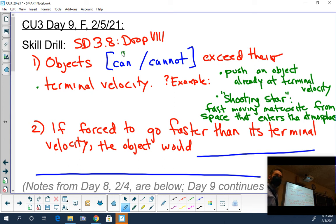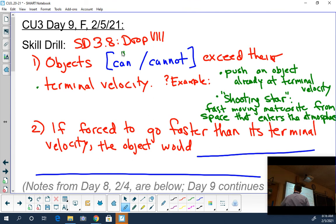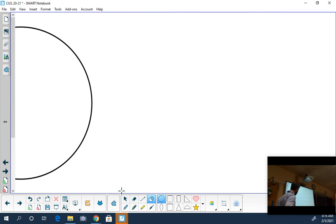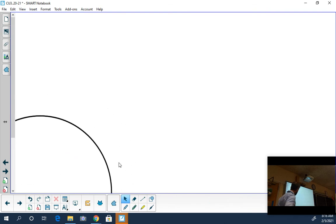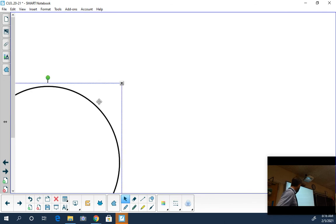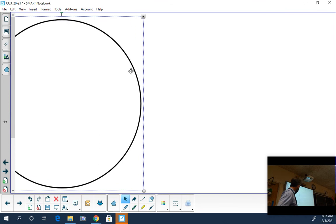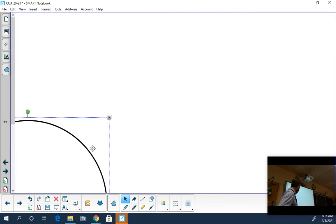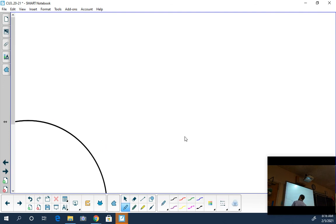A shooting star enters the atmosphere from space. What happens to that piece of rock that comes into our atmosphere at high speed? There's no air in space - space is a vacuum. When the rock flies into the atmosphere, there's air, and the rock creates friction with the air. Oxygen is flammable, it catches on fire and starts burning up in the atmosphere. It gets smaller and smaller.